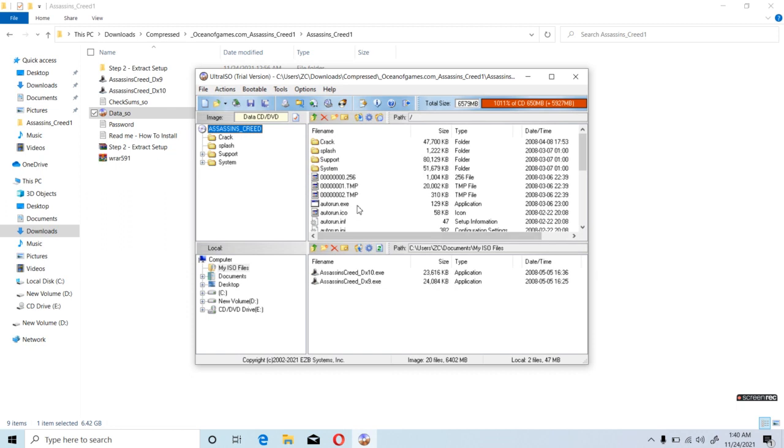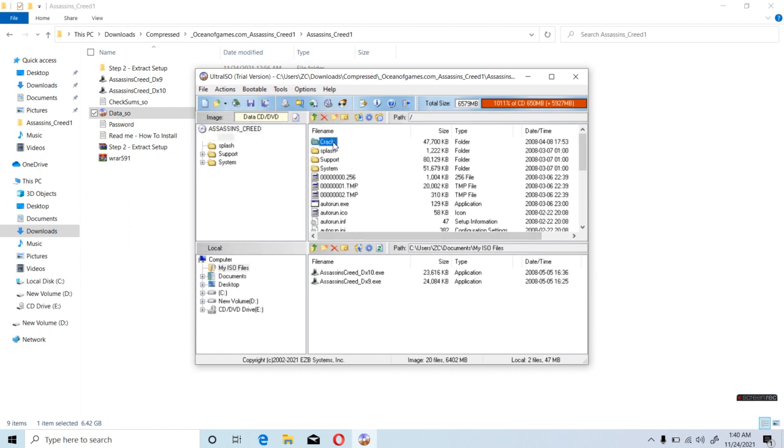Just open it, and what you need is this crack folder.